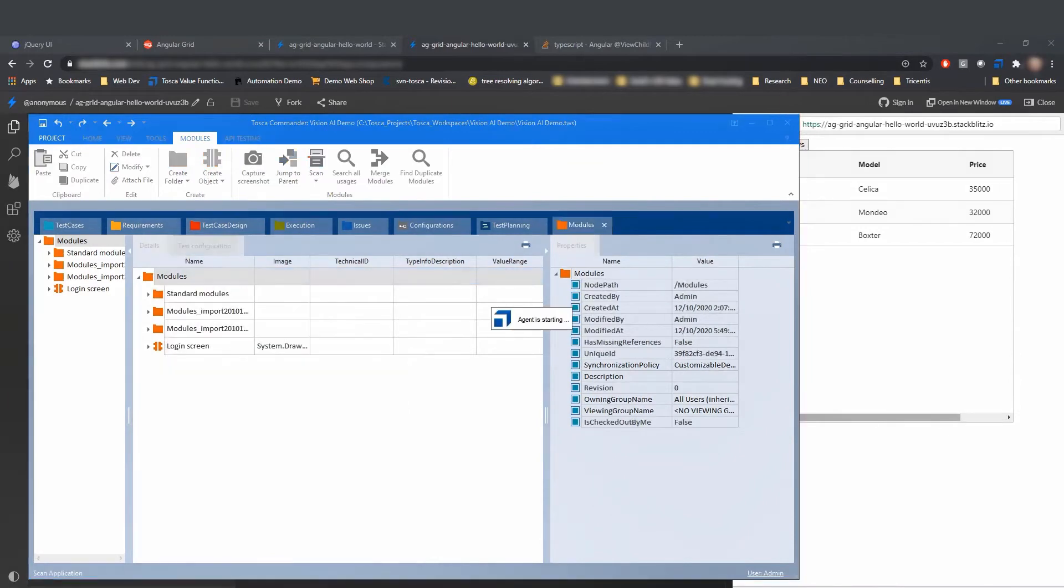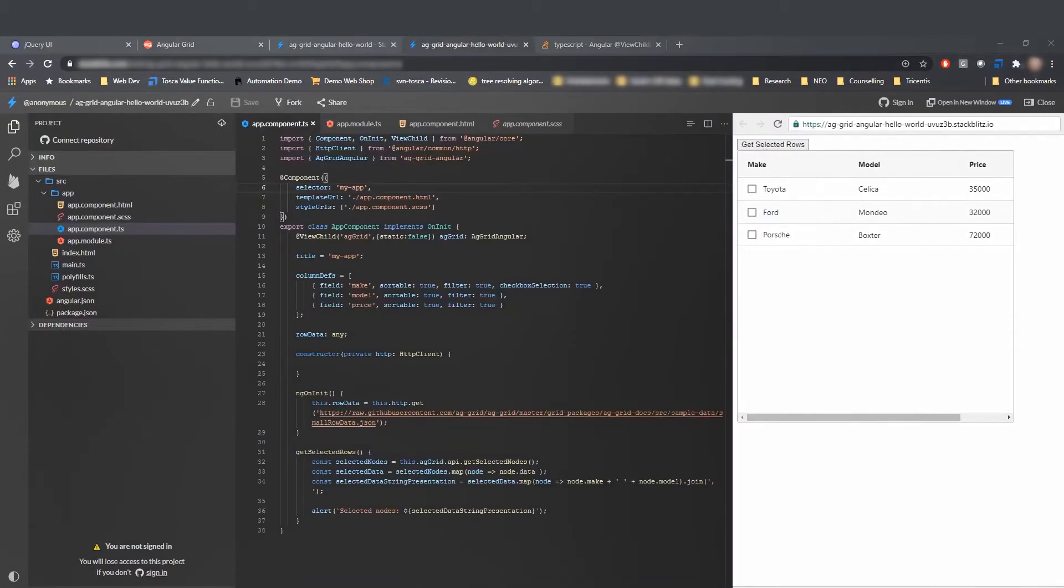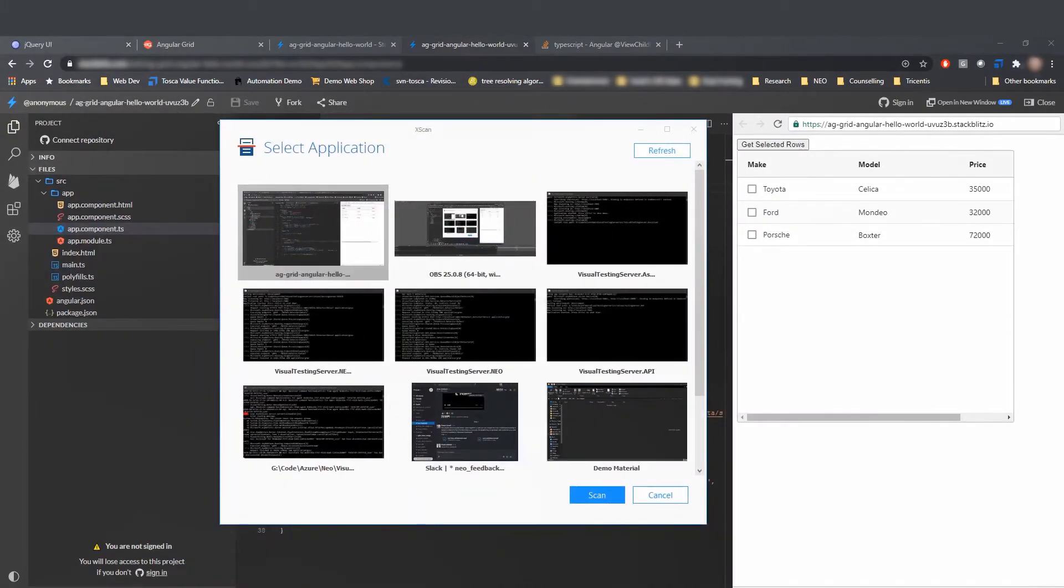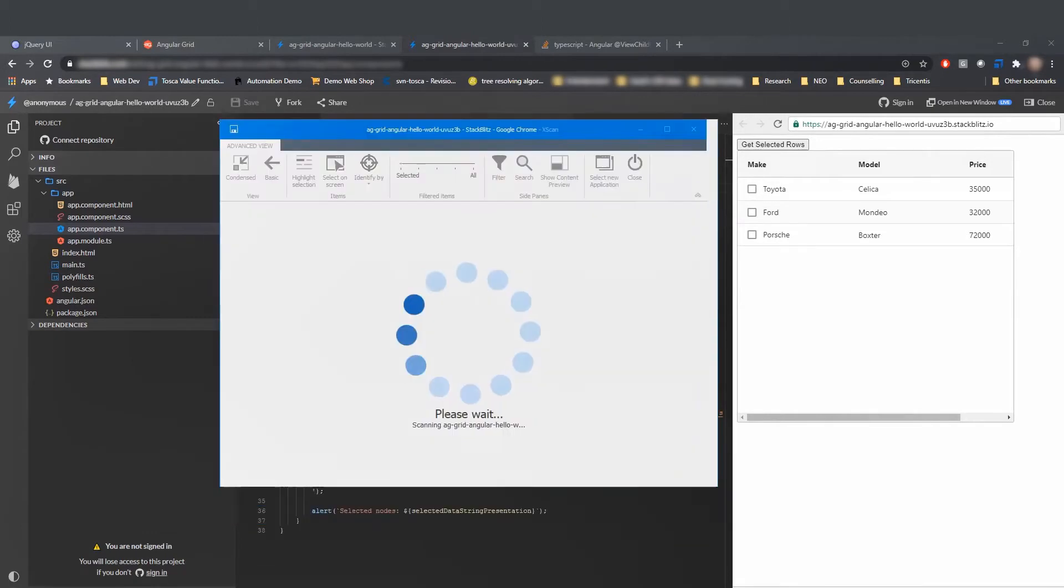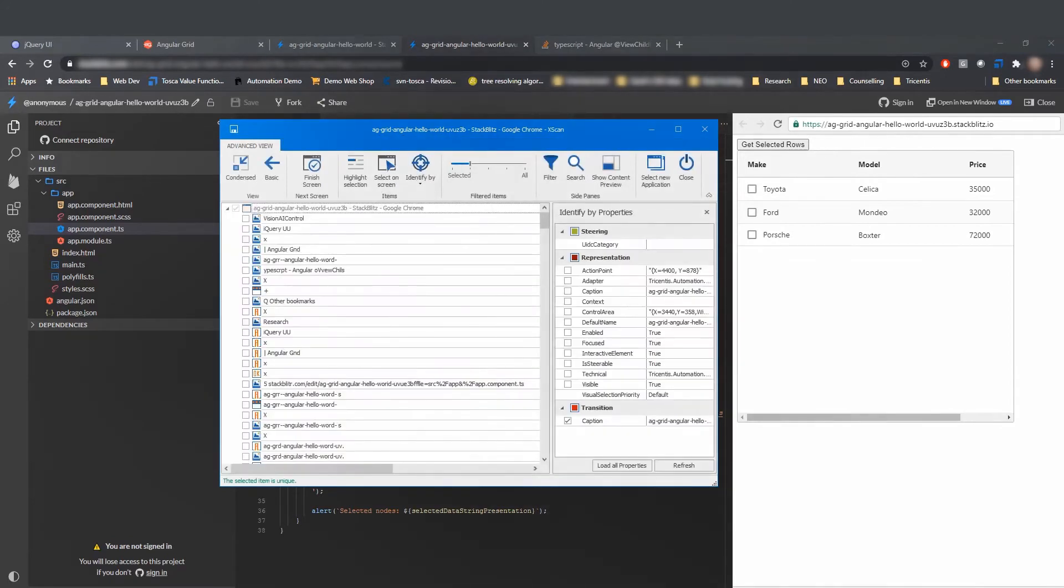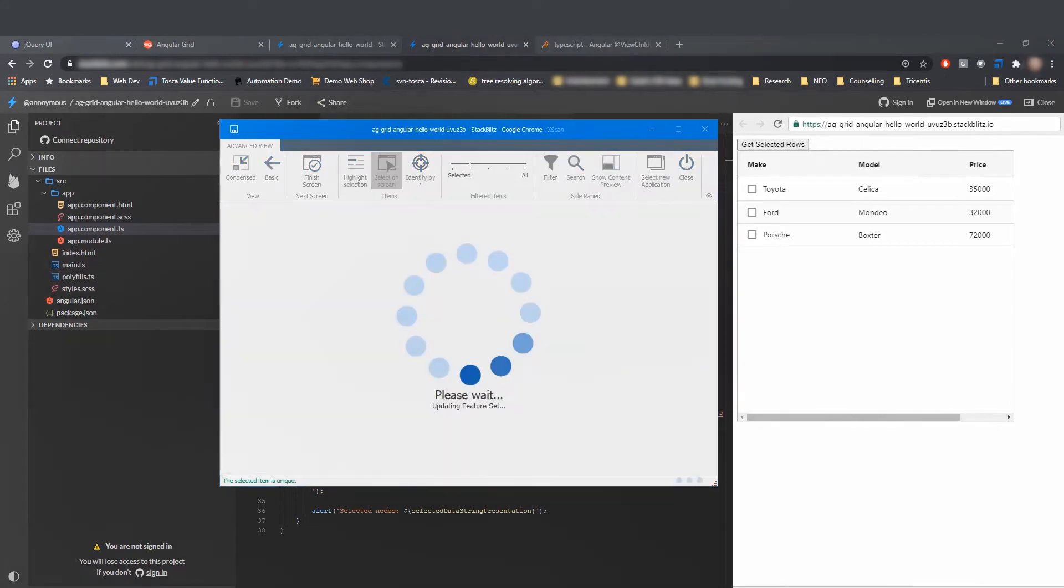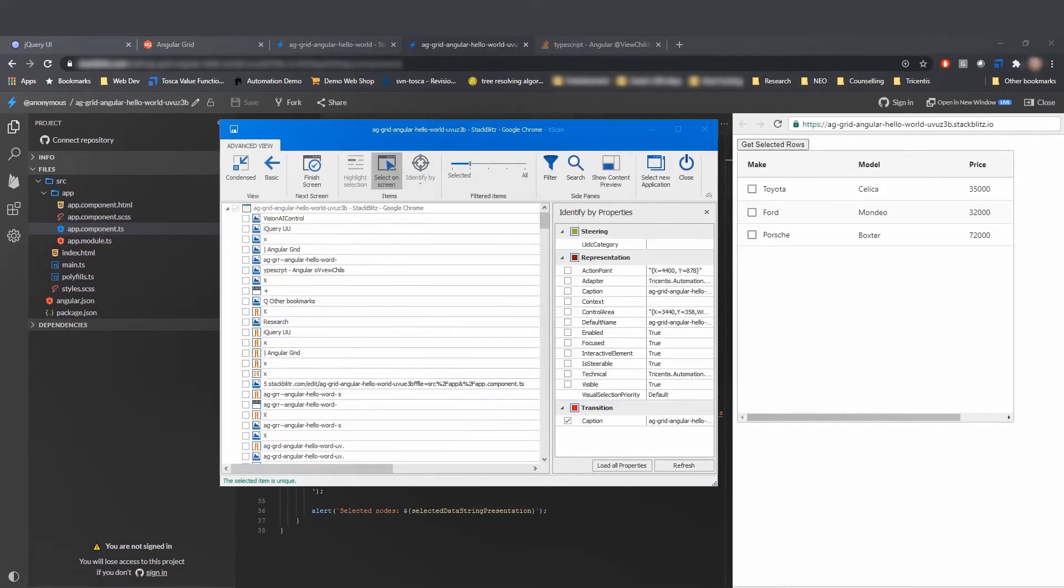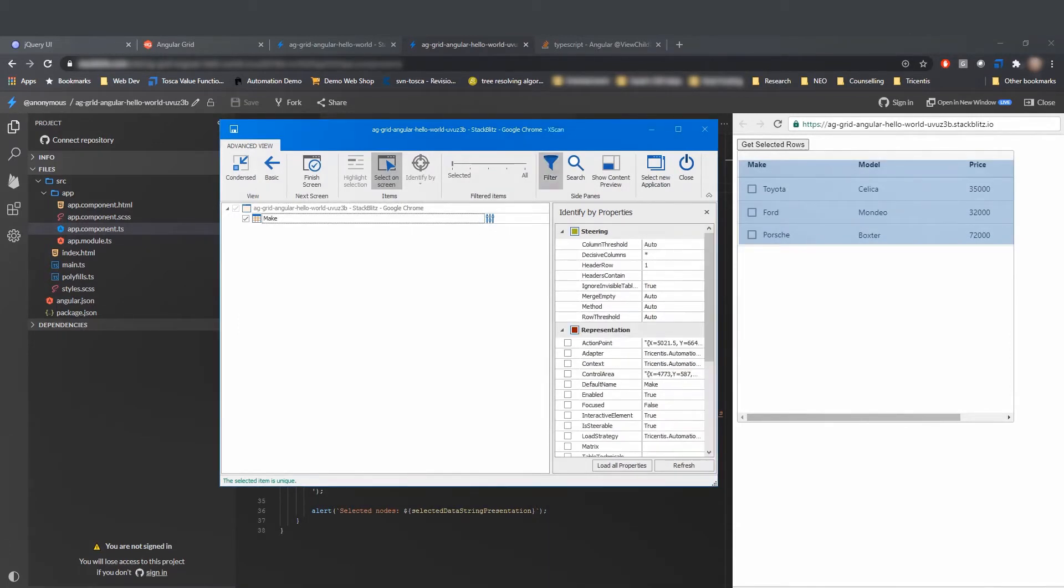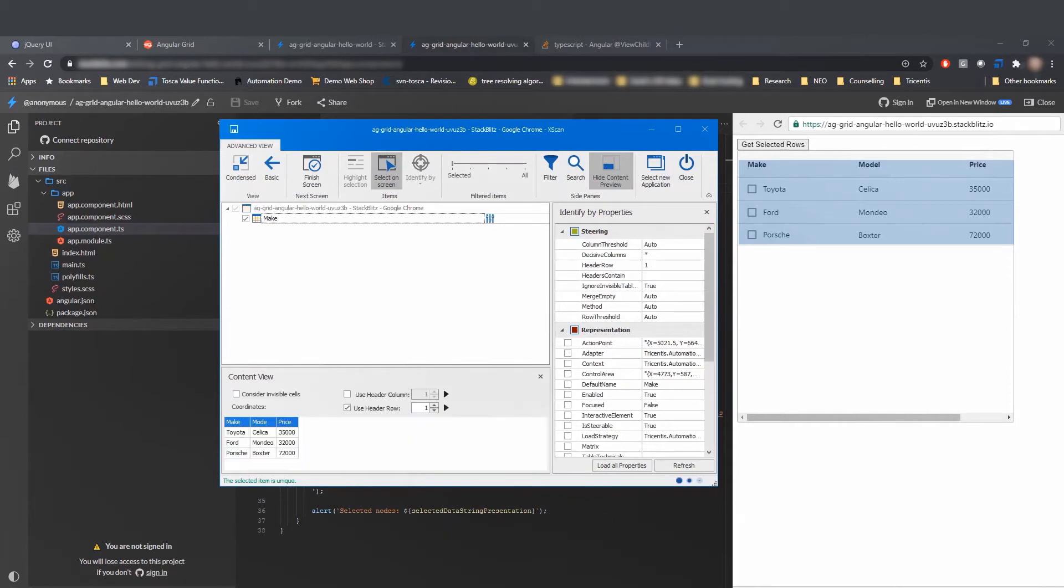So historically we would have to write a lot of customizations to get this running. To overcome this, we now scan again and this time we use Vision AI as our scanning engine. And what you will see now is how Vision AI is actually capable of seeing this control for what it actually is. As it is a table and Vision AI has been trained on thousands and thousands of tables in the past, it can easily recognize this as a table.